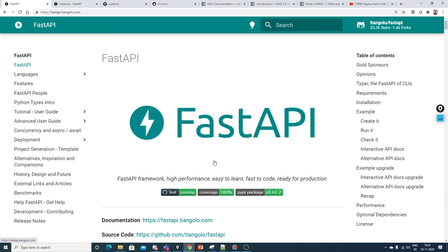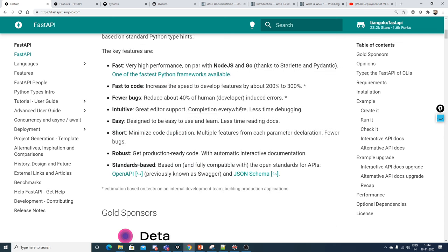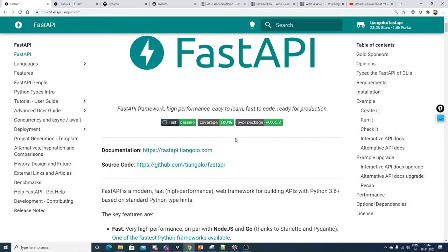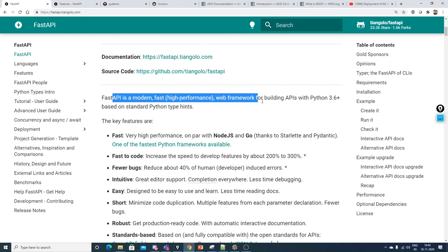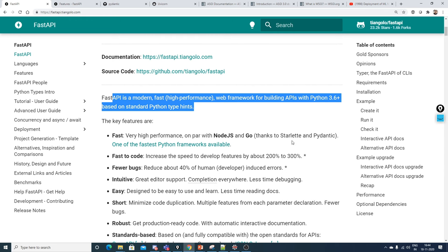I'm going to create around two to three tutorials showing deployment with respect to machine learning models and deep learning models. In this video I'll cover FastAPI — we're going to understand it, and I'll also do a practical implementation. Some of the features of FastAPI are that it is a modern, fast, high-performance web framework for building APIs with Python 3.6+, based on standard Python type hints.